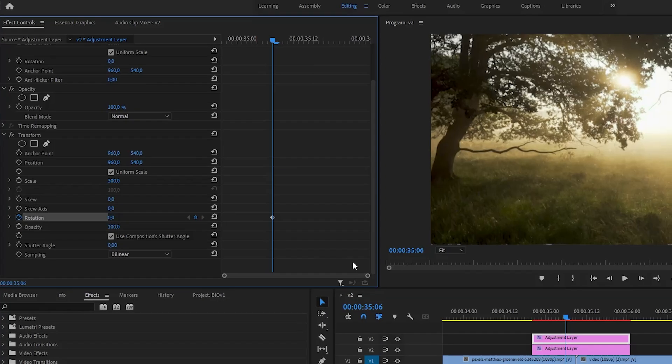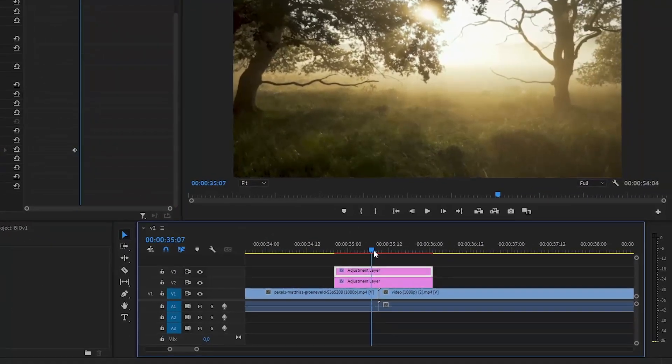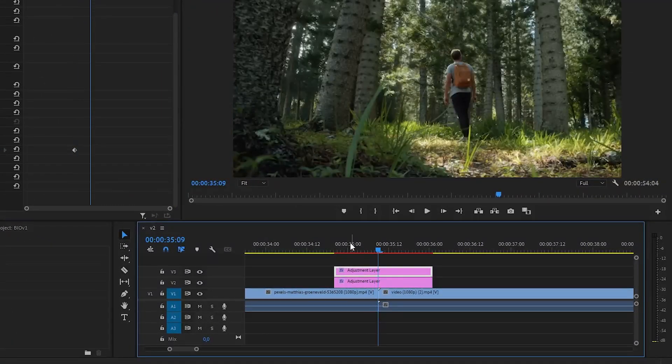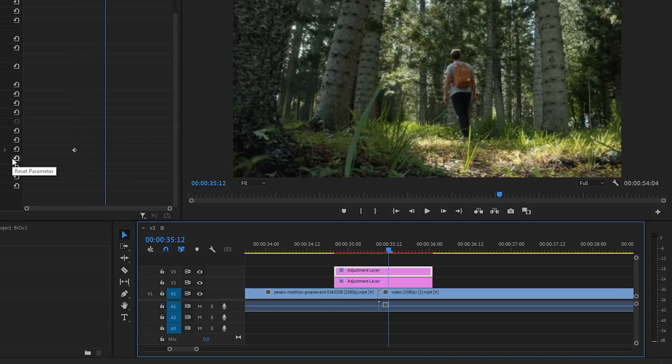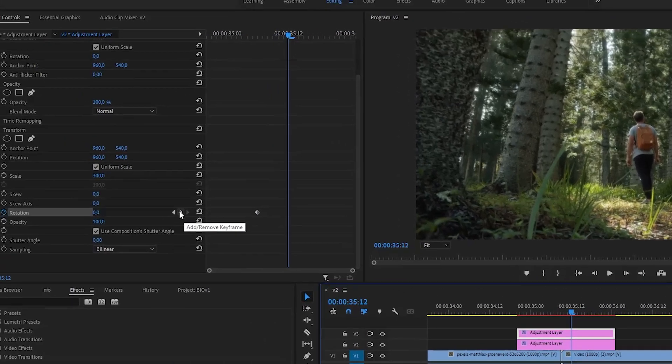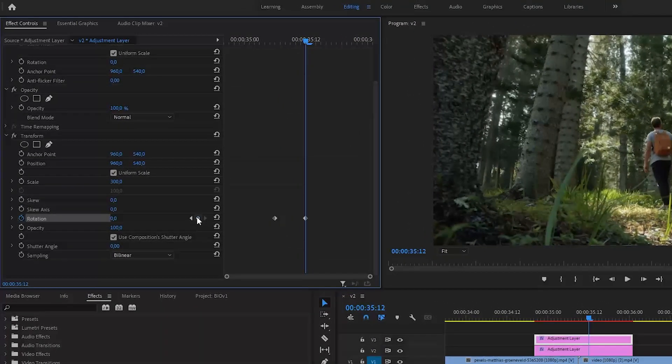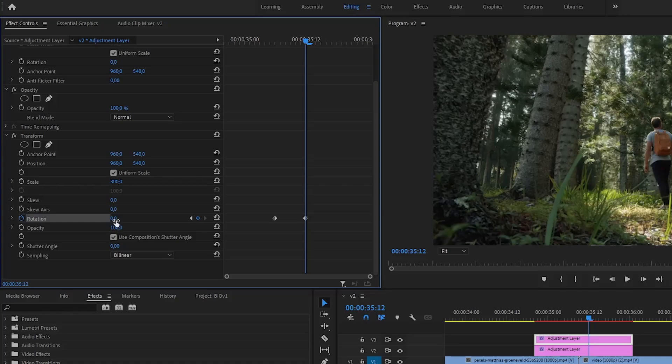Move the playhead back and go the same amount of frames to the right. Then add another Rotation Keyframe and set its value to 360, which is one whole rotation.